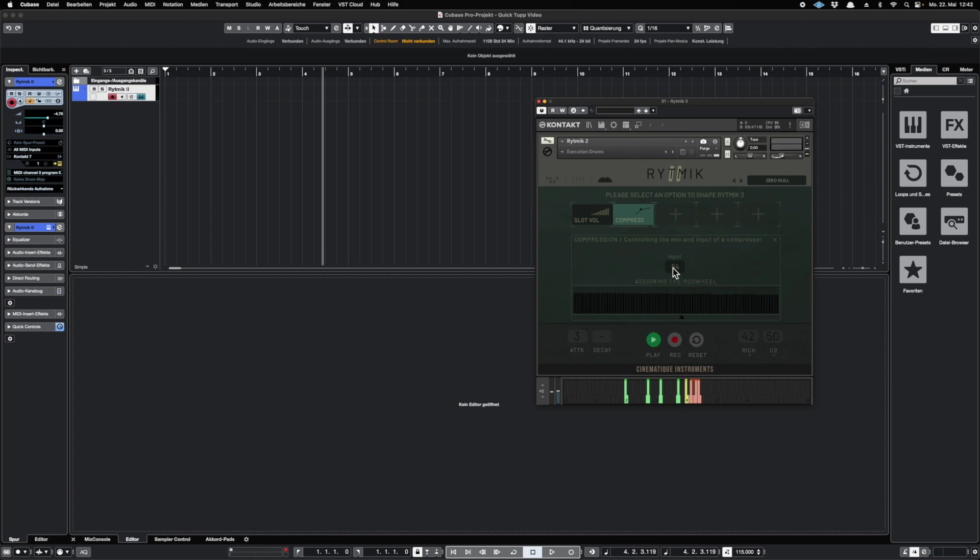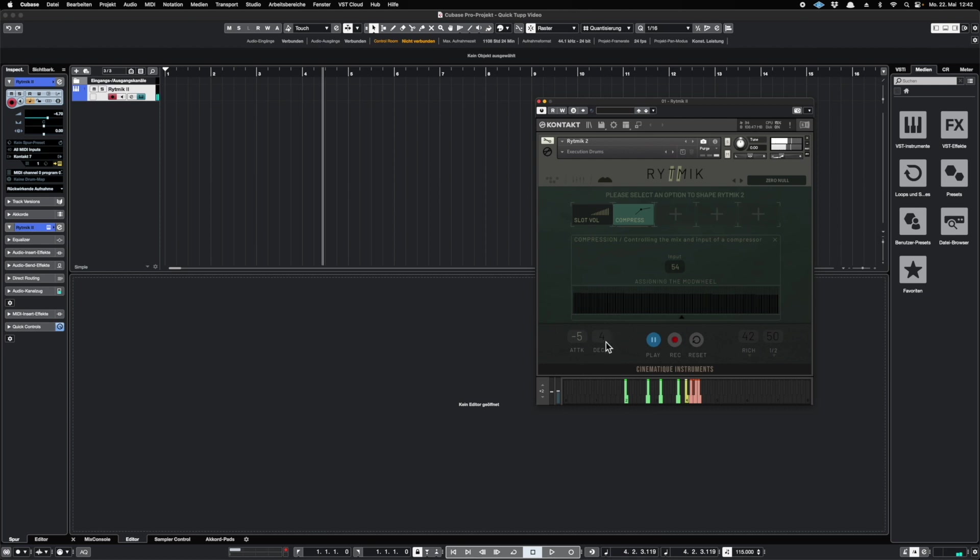If you want to boost your tracks even more, you can come down to this area and use an inbuilt transient designer. You can turn up the attack. So this really can make a difference.